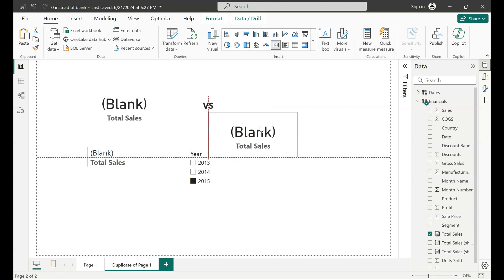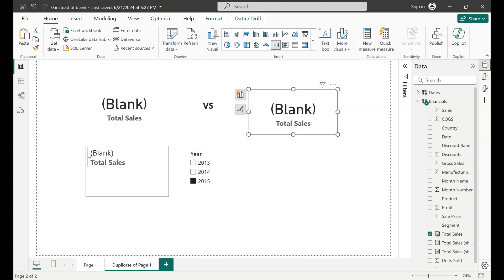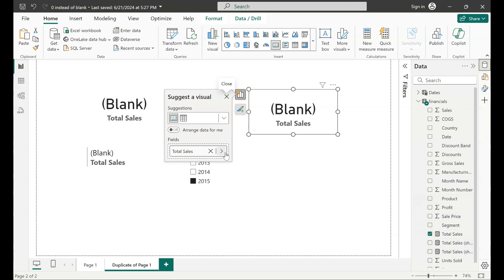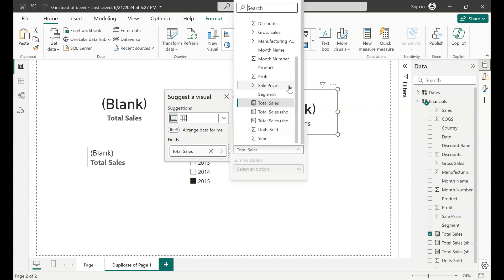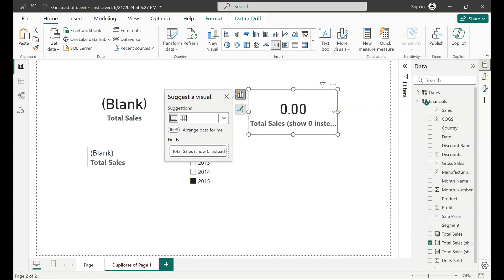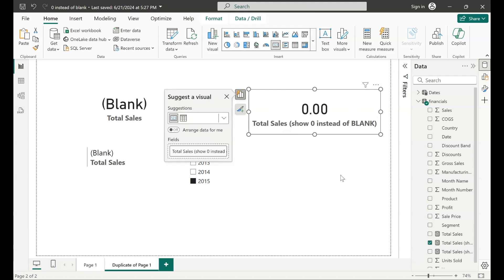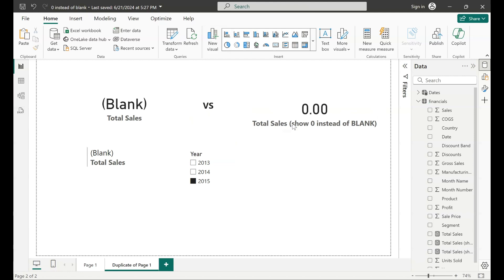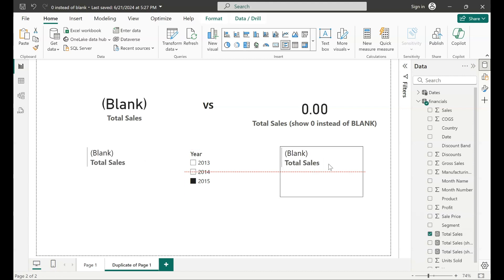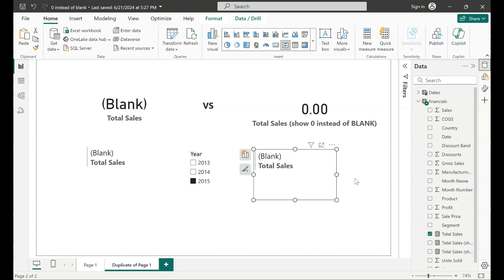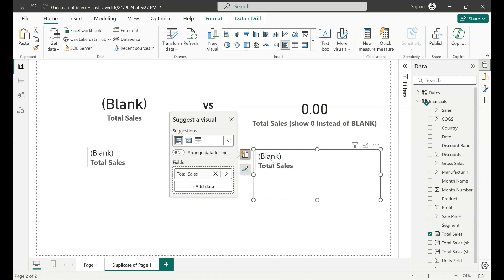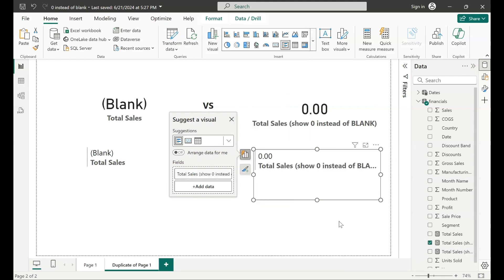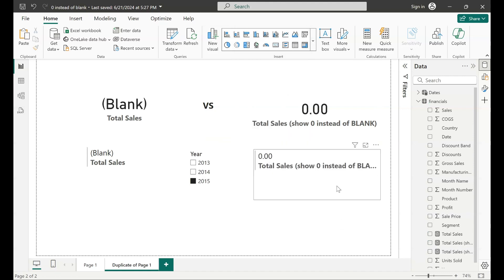let's bring it over here and then replace my total sales with total sales show zero instead of blank. That's how it would work and the same for the card visual. So if I bring it over here and replace my measure with the new measure, here you go.